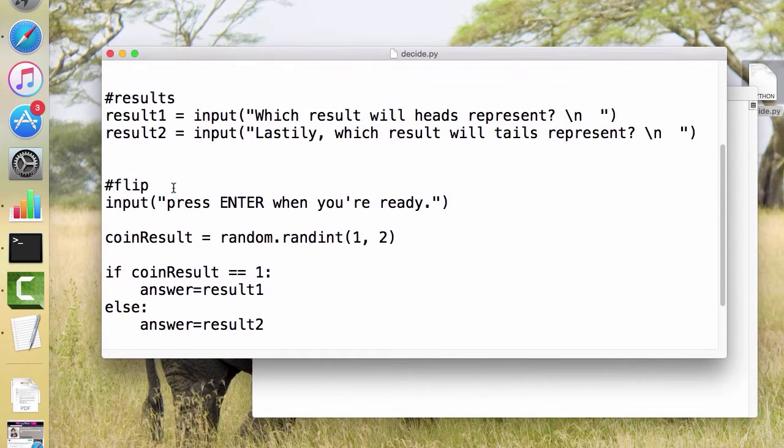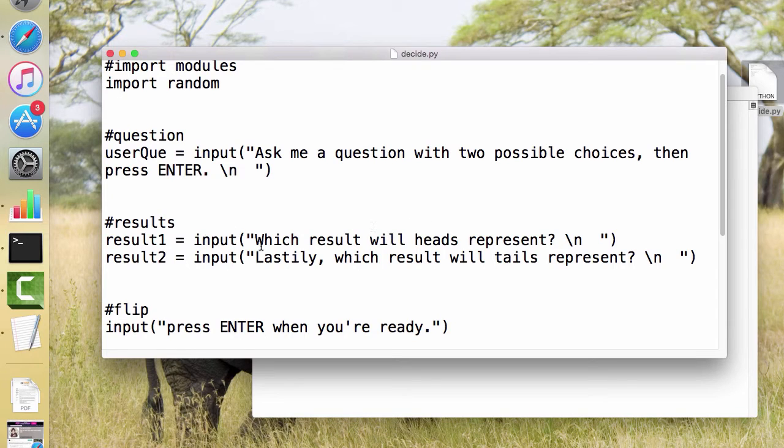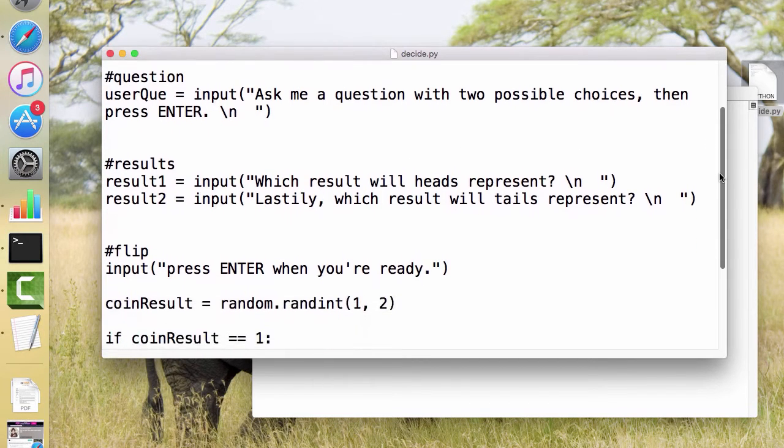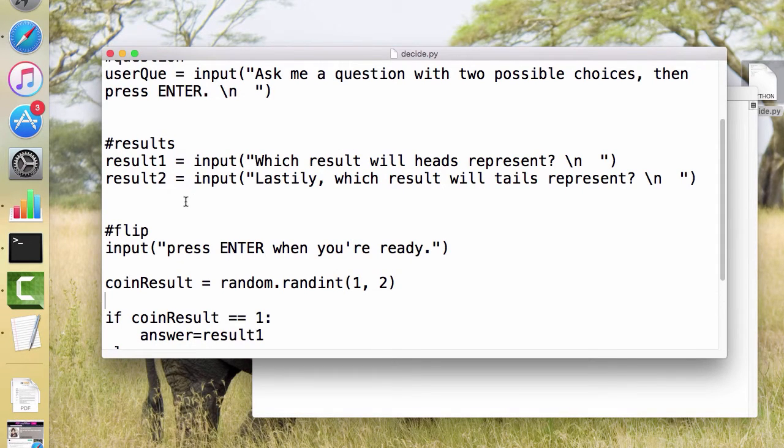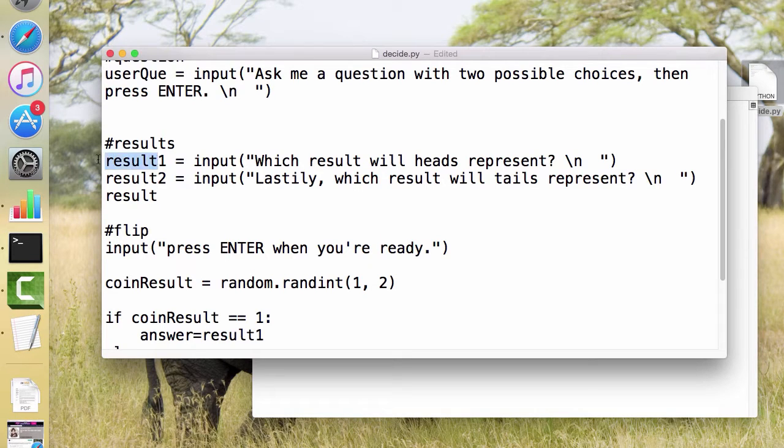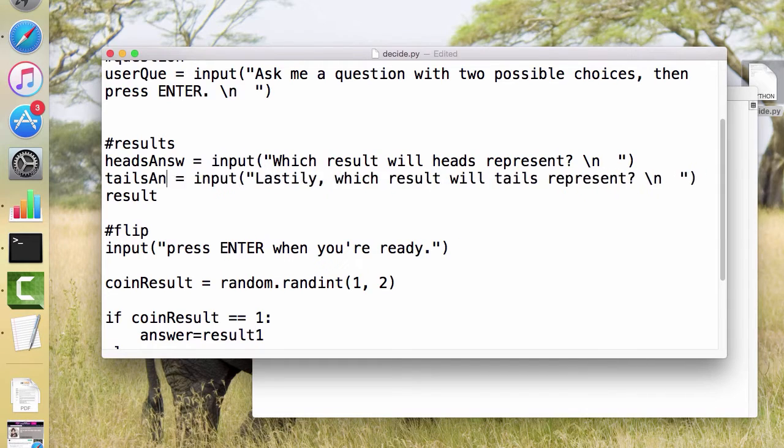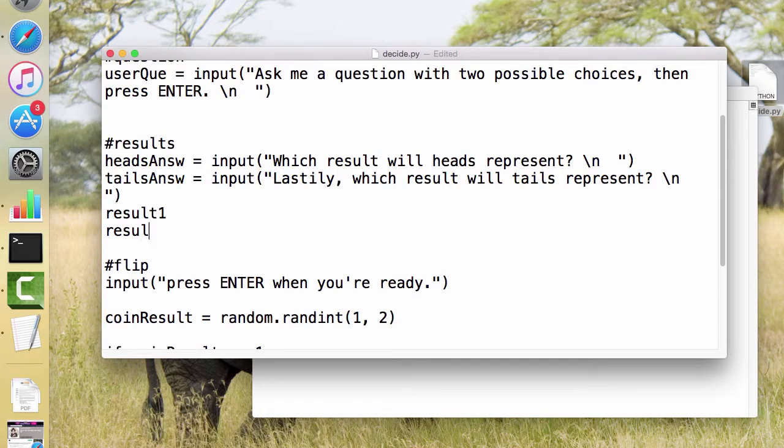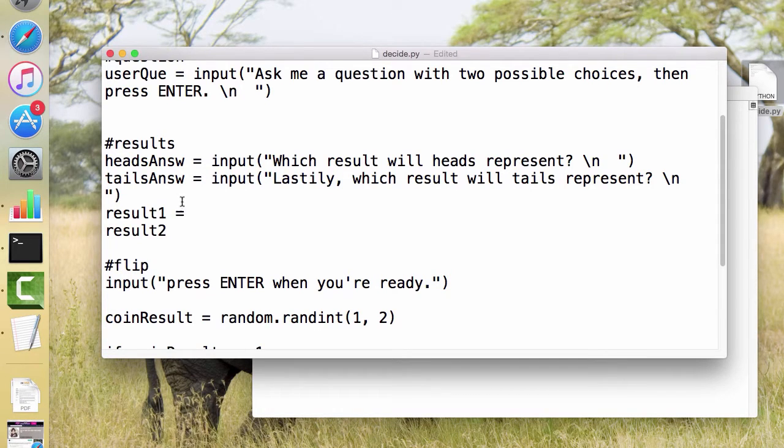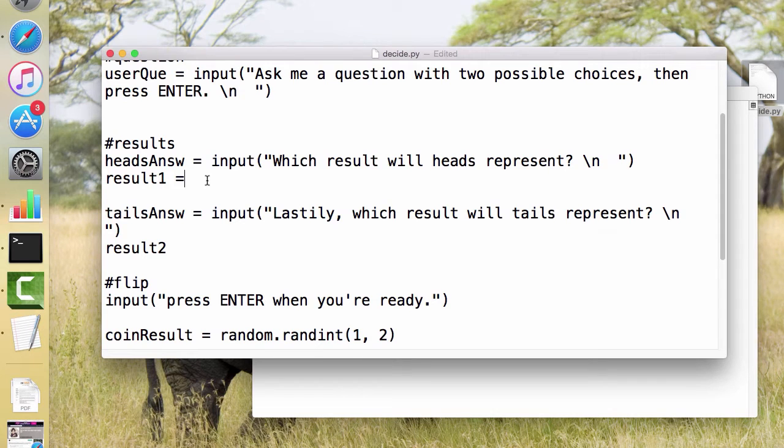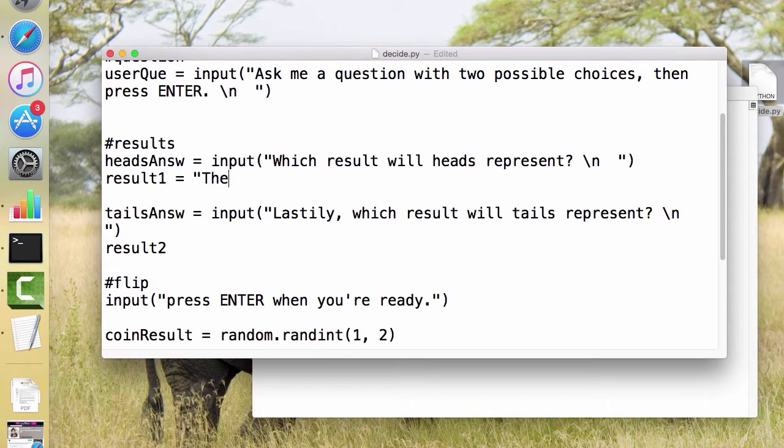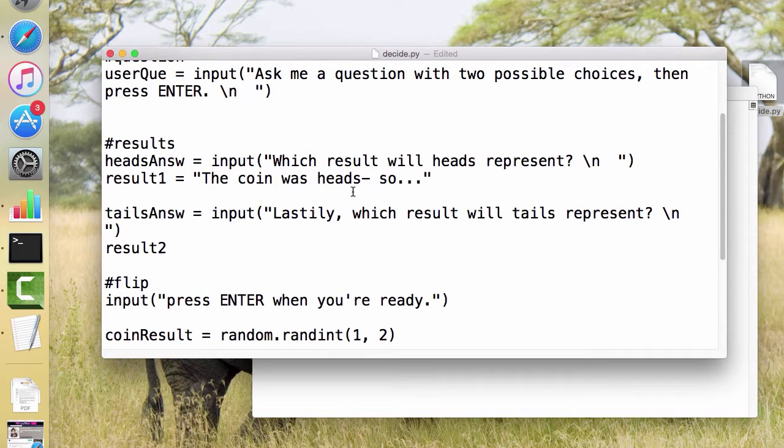And now, part of the complication with this is we have let it define what the results were based on what they input here. So the result can't be just that, it has to be like this plus something else. So I'm going to do headsAnswer and tailsAnswer. I'm going to change those variables because I'm going to then call this result1 and result2. And result1 is going to actually equal, let's put that right there and that right there. This is going to equal, the coin was heads. So, and then I'll do the same thing for result2.